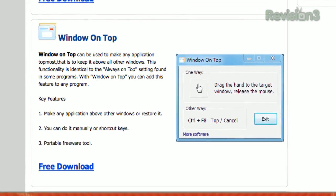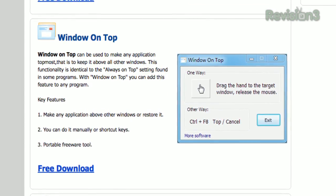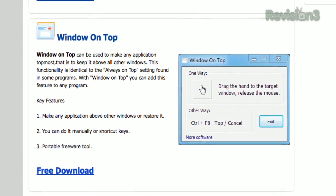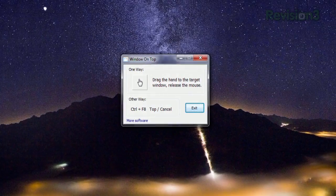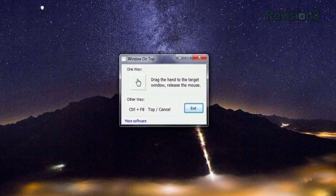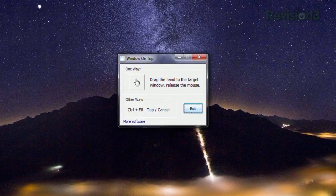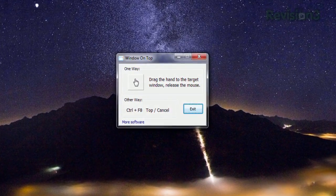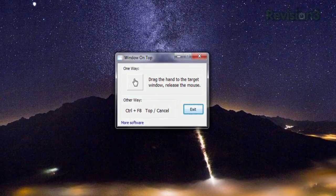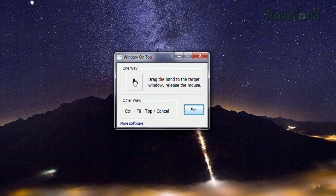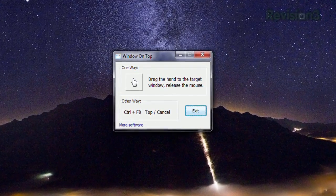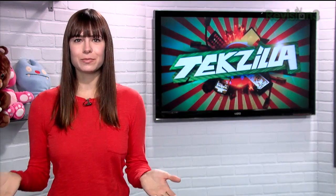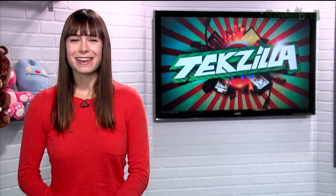Available at skybn.com. When you launch the app, you'll see a simple window with a hand icon. You can drag this hand onto the window that you want to pin on top, or you can just use the Ctrl+F8 shortcut to toggle it. So make your computing more convenient with Window on Top today.